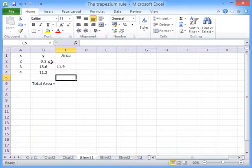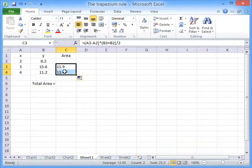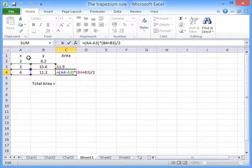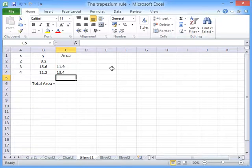The next trapezium, we can simply copy down this formula and implement the same approach to get the area of this one.